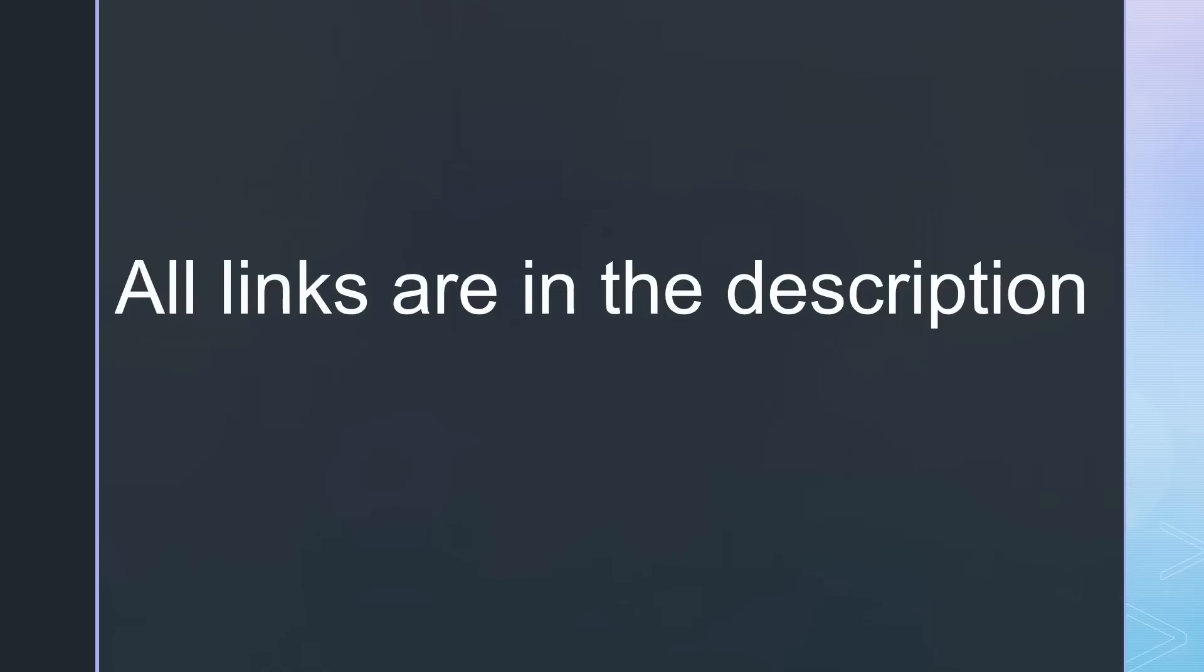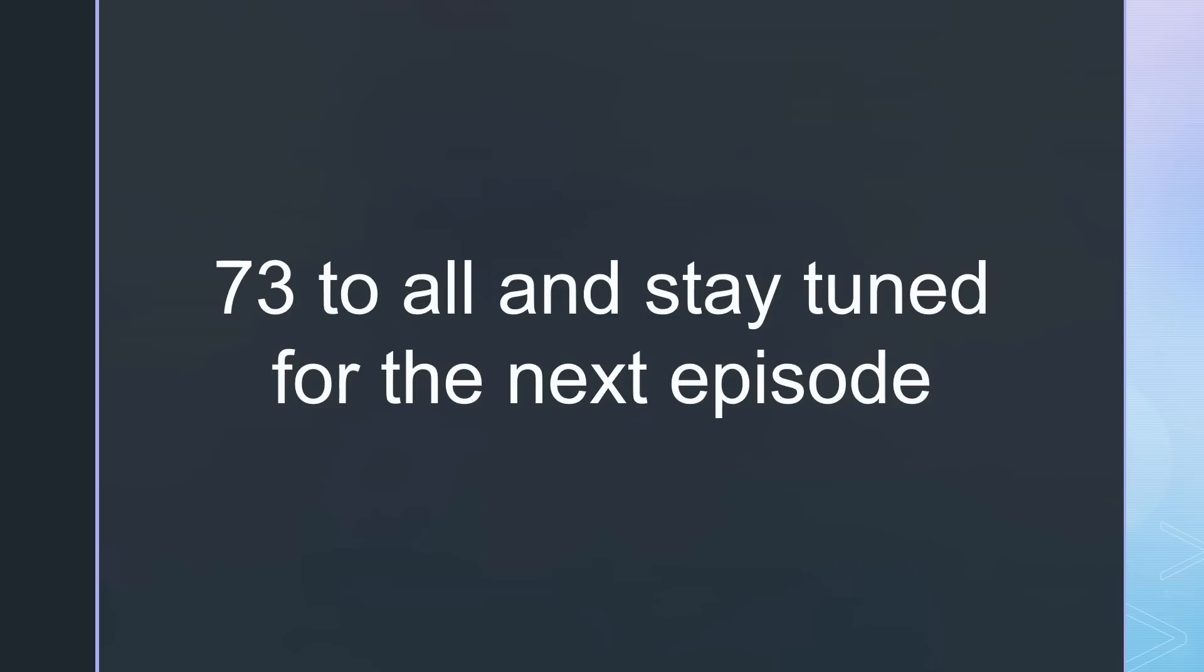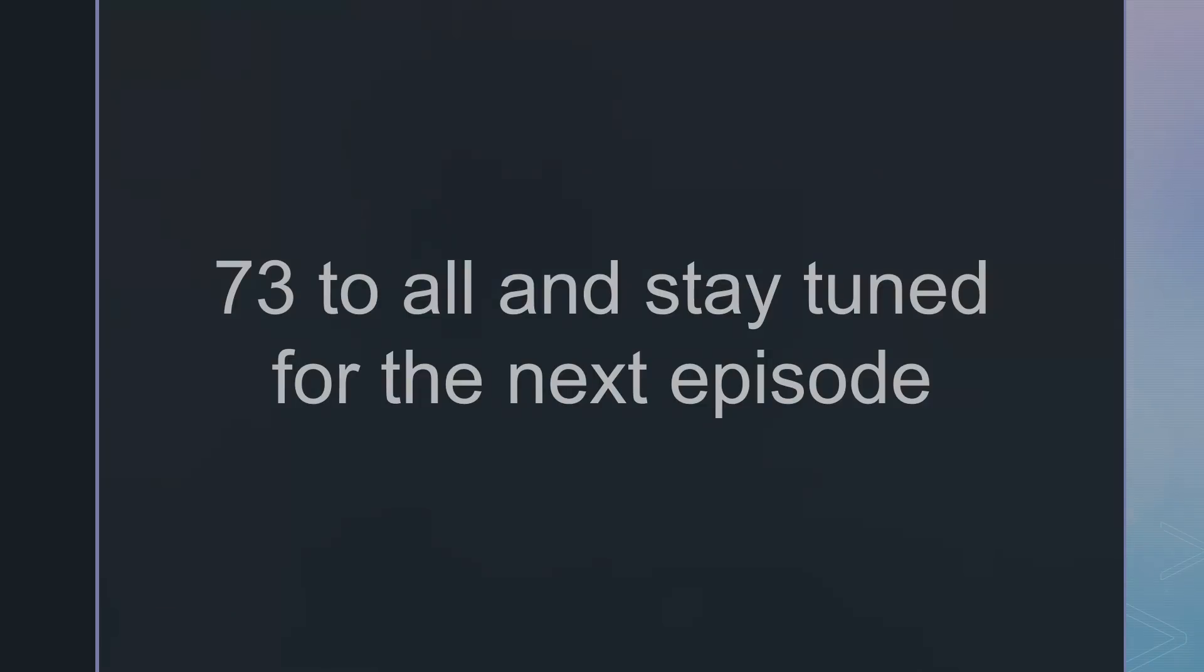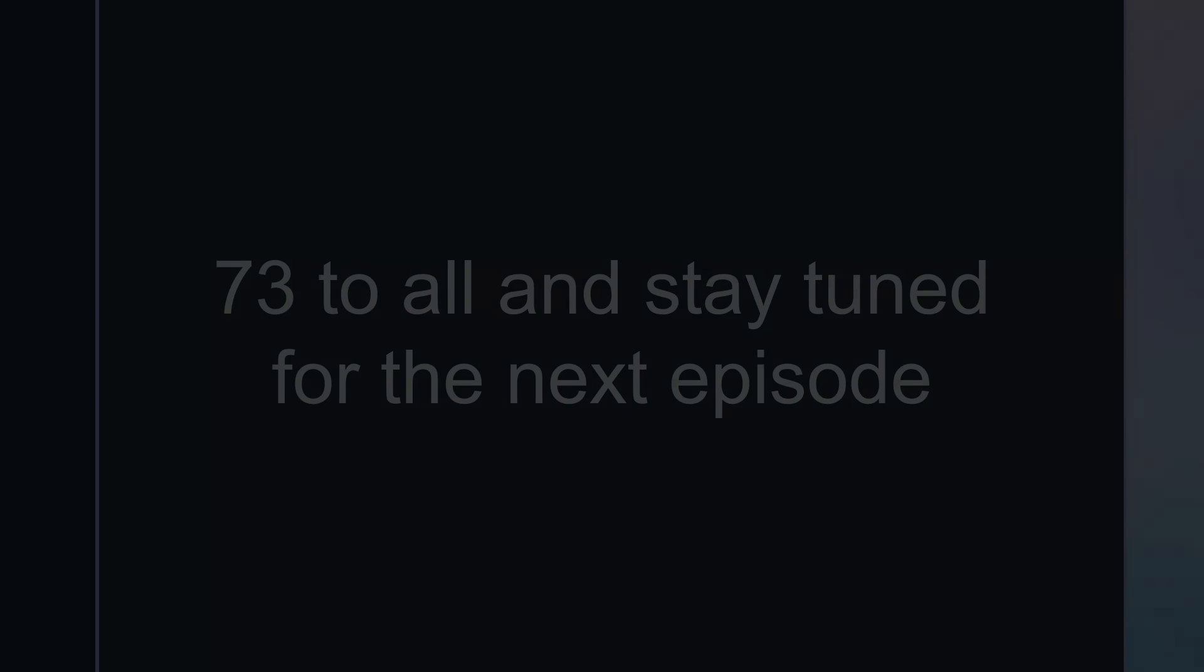That is all for today. As always, you find all the relevant links in the description. 73 to everybody and please consider supporting the channel by using the links in the description. See you in the next episode.